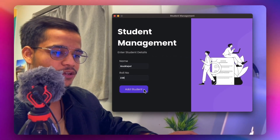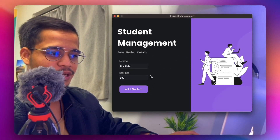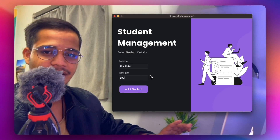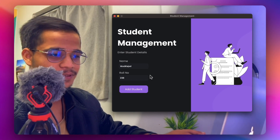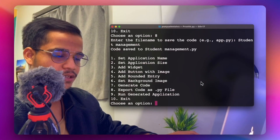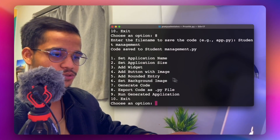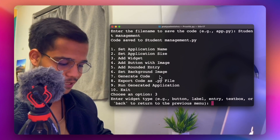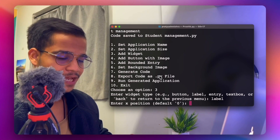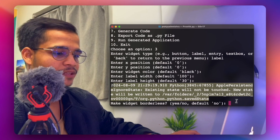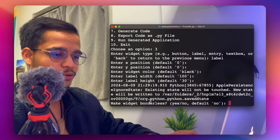This is a simple way to create a GUI using ProxyTK, and it works across every design platform — Figma, Adobe XD, Sketch, and Photoshop. The hover effect on the button works as well. There are other widget options too: press 3 to add a label widget, and enter the X position, Y position, color, width, height, and optionally make it borderless.